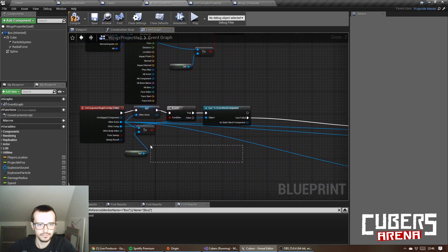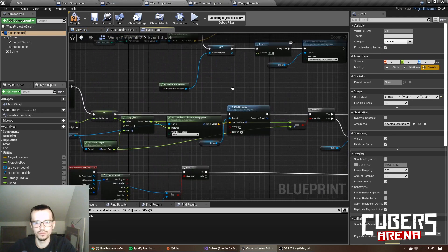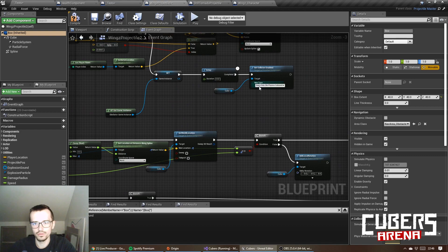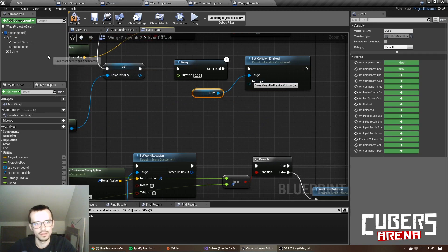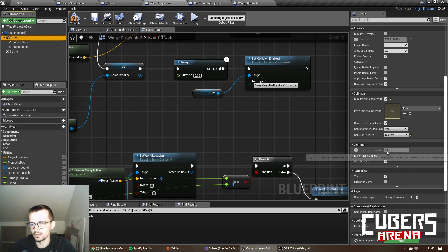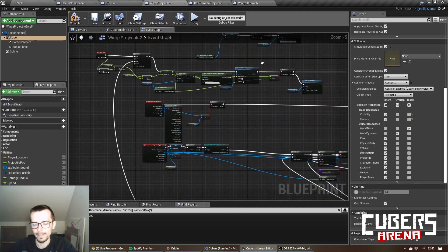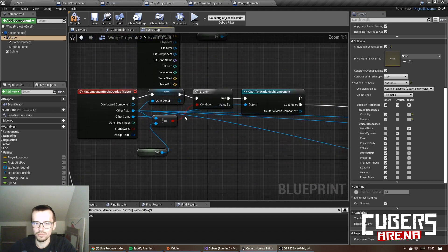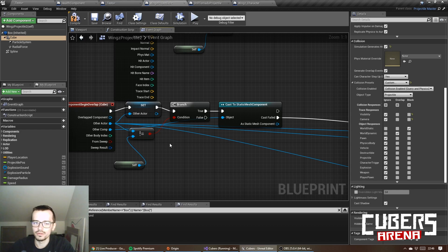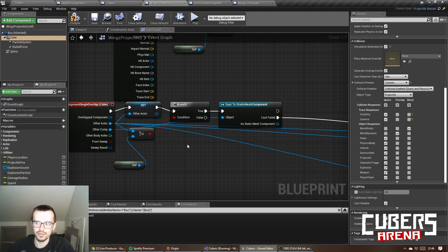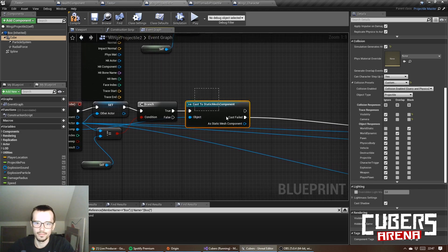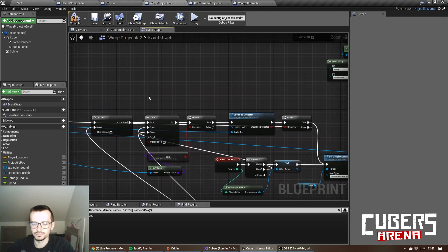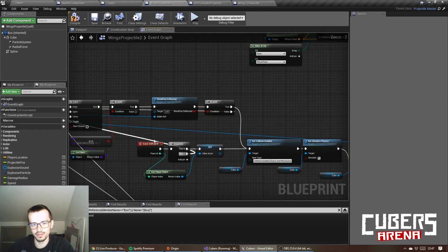This cube has a collision set to query and it overlaps with pawn dynamic, so it's enemies collision and hemisphere attached to player, which is his shield. So this projectile can be deflected by a shield. And if it is deflected, it fires an event deflect.